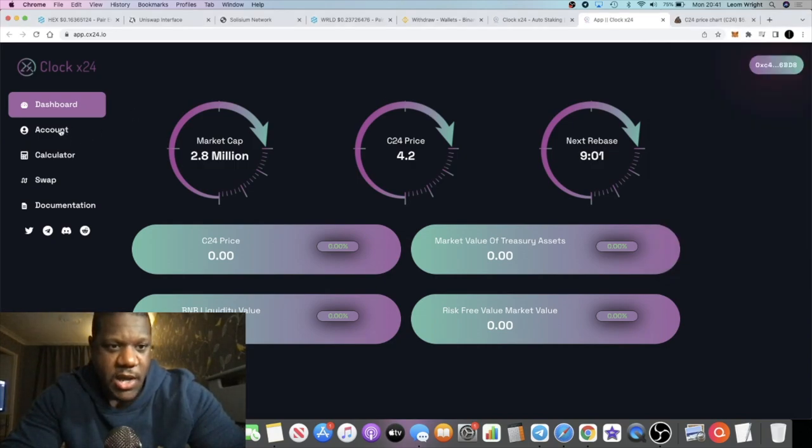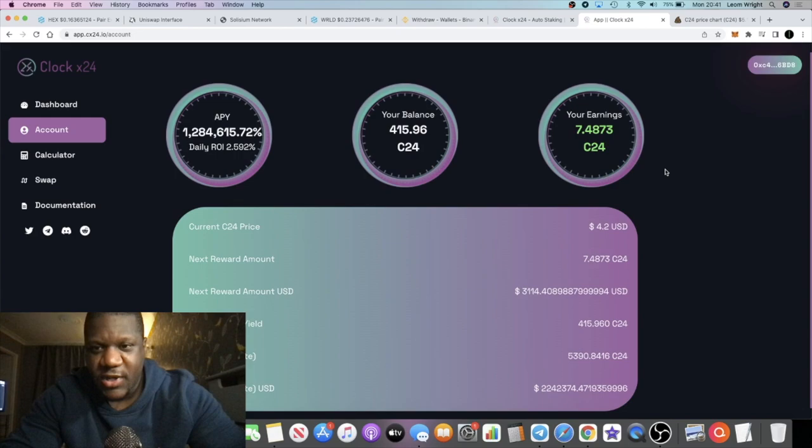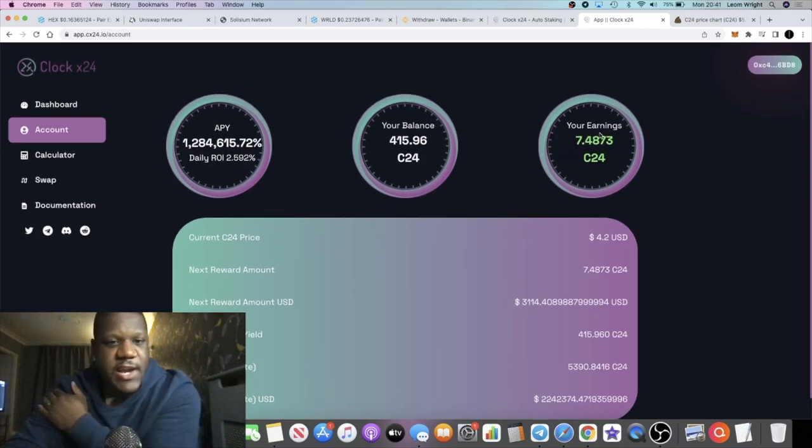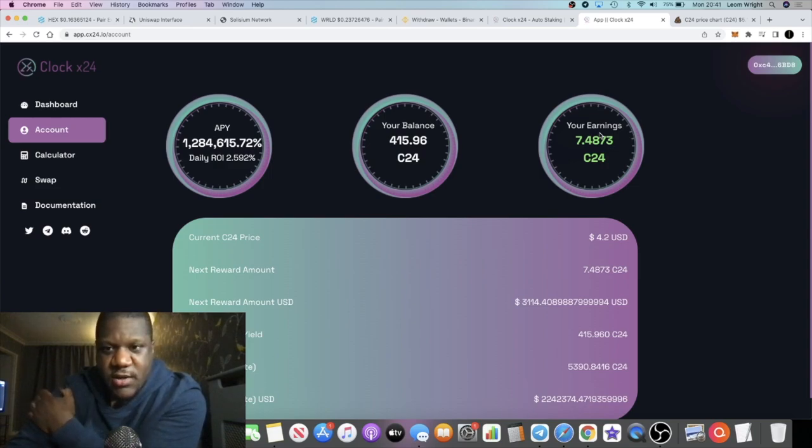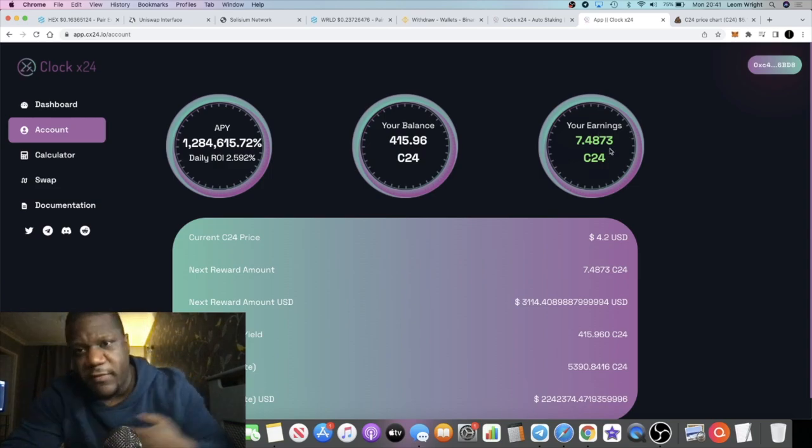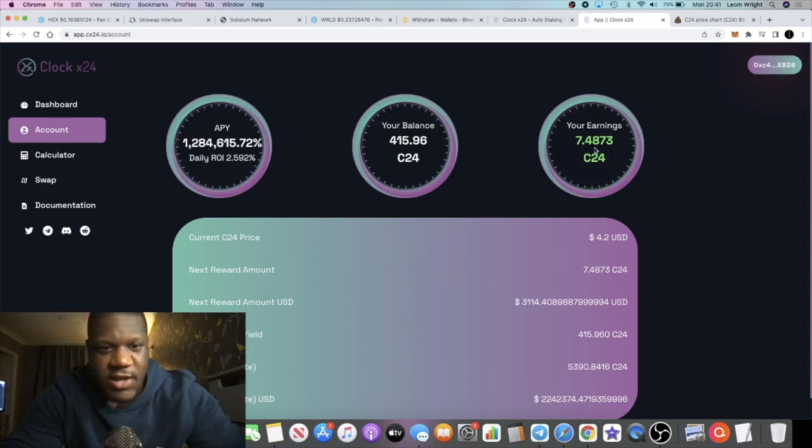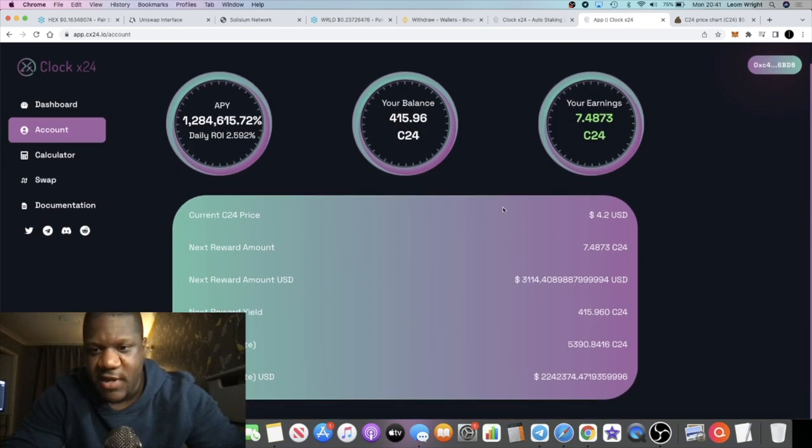If we go onto the dashboard, it tells you exactly what you want to see. If you go to the account and so on. You can see my earnings. I've not been in this long, within the last half an hour let's say. As you can see, I've got some of the earnings there. You can see the APY, you can see my balance, 415 tokens.